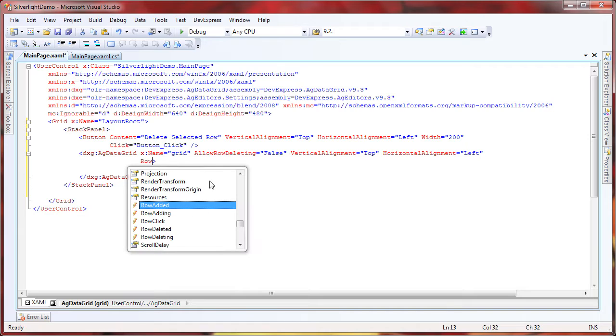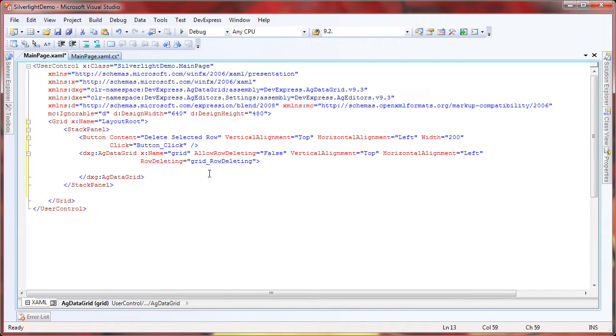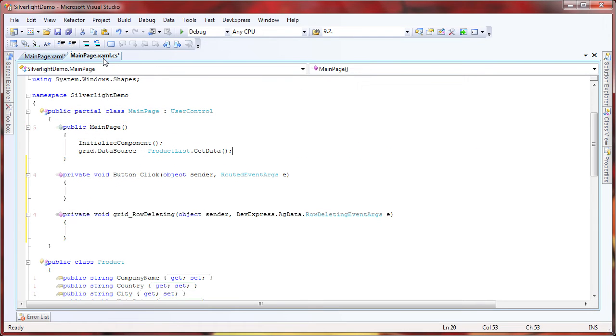Lastly, I'll create a handler for the grid's row deleting event. The row deleting event is raised when a delete operation occurs. I switch to code view.